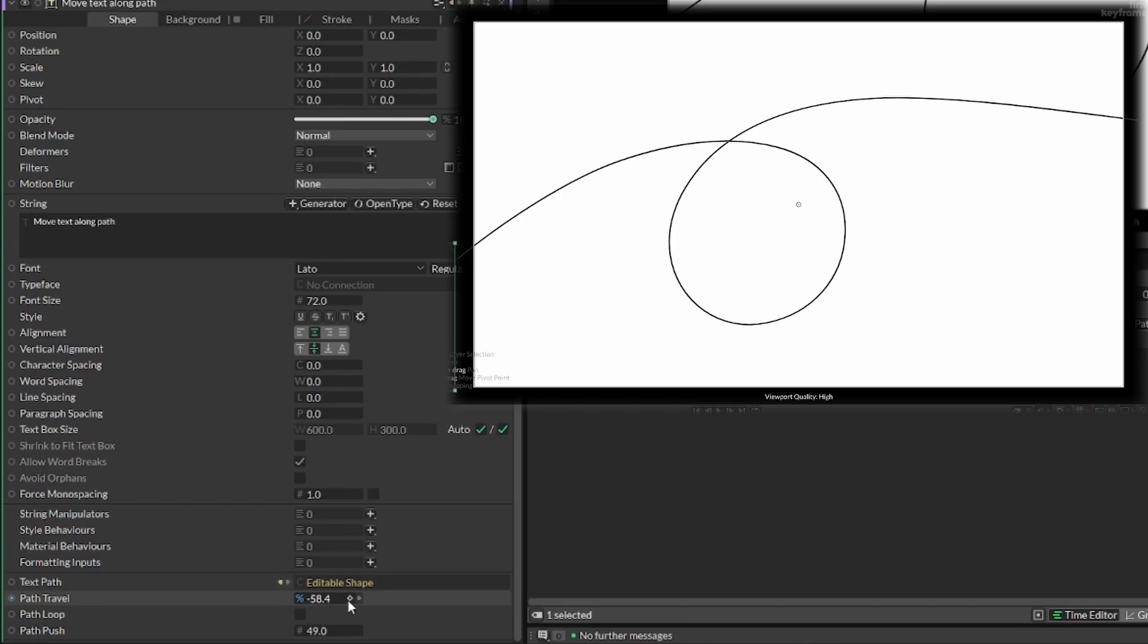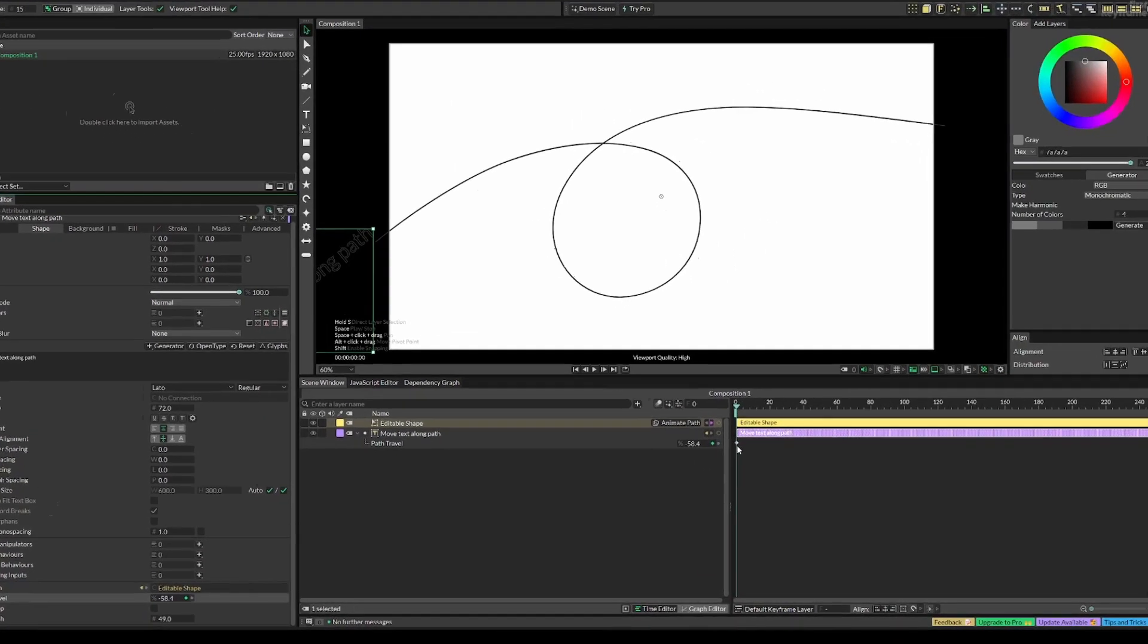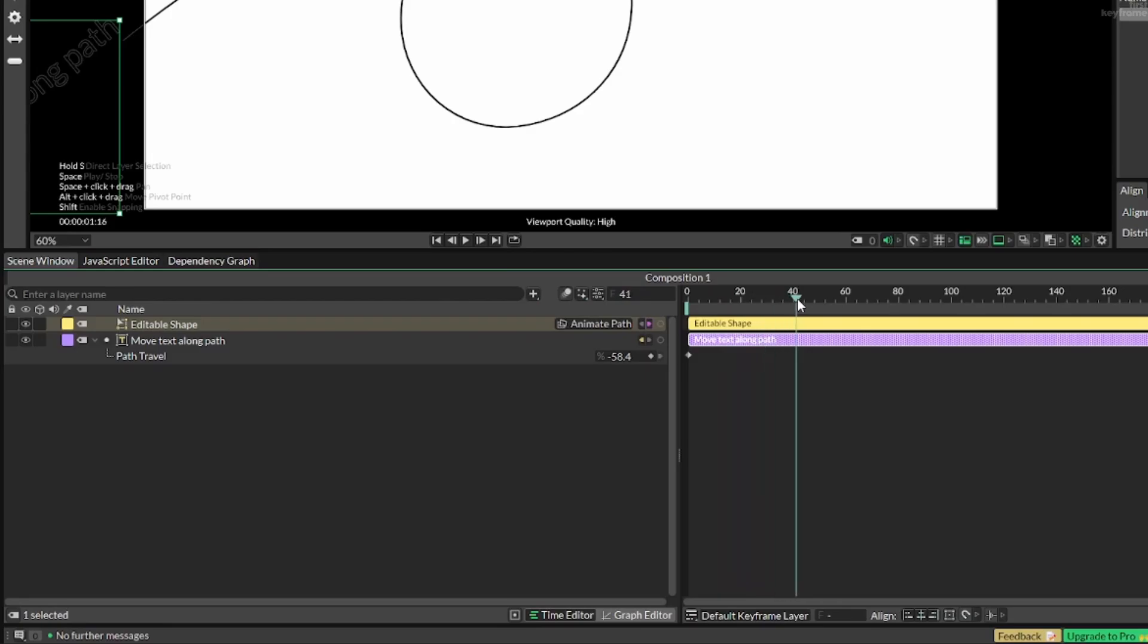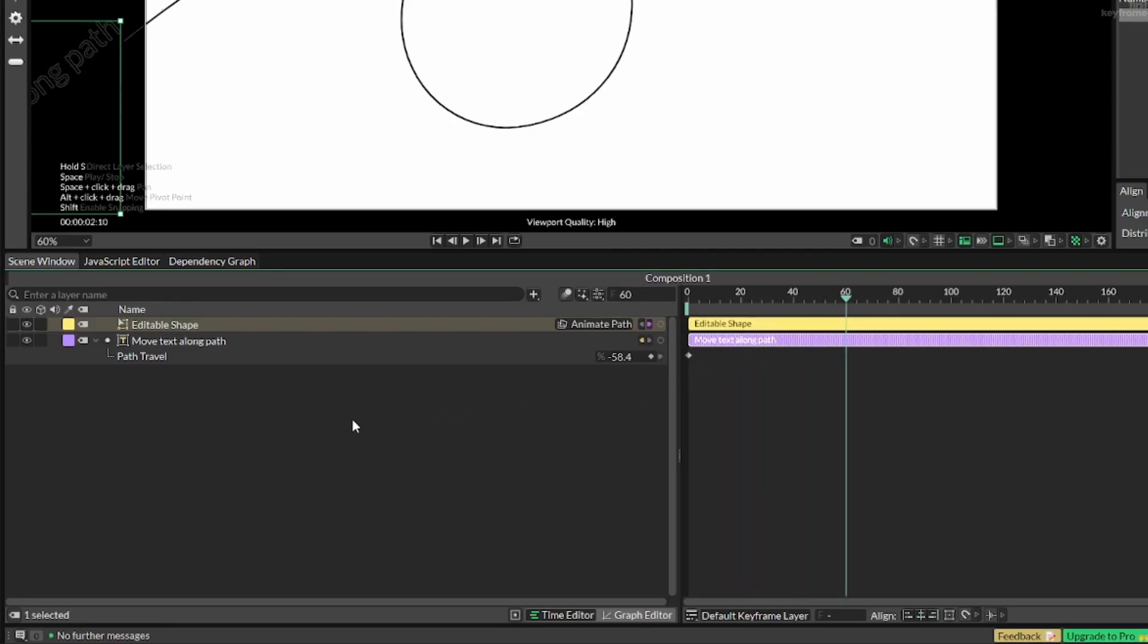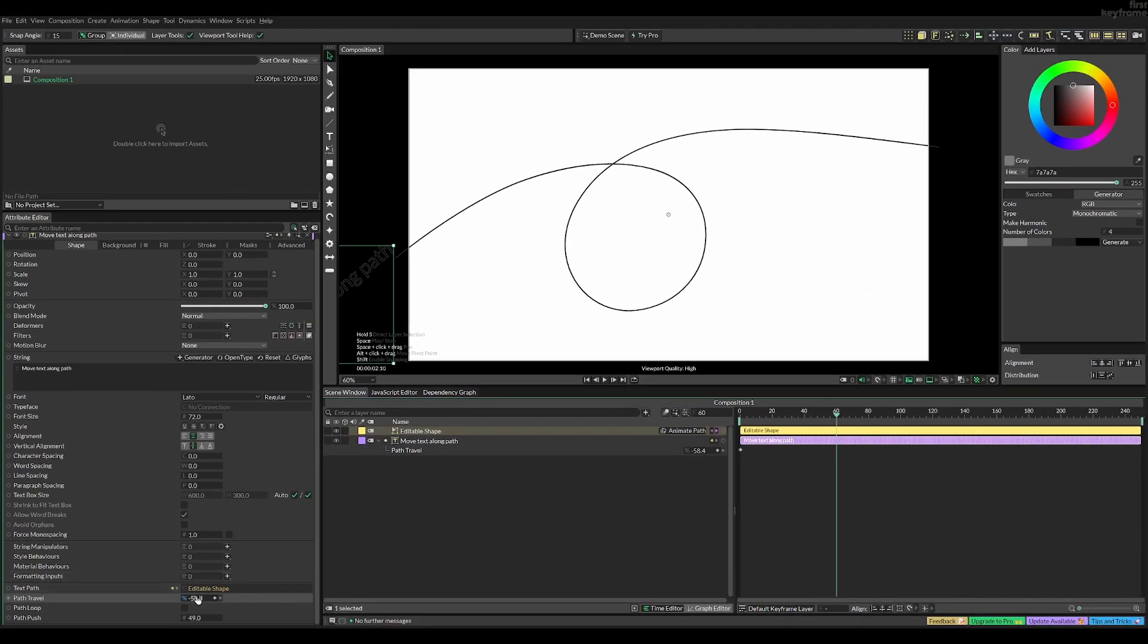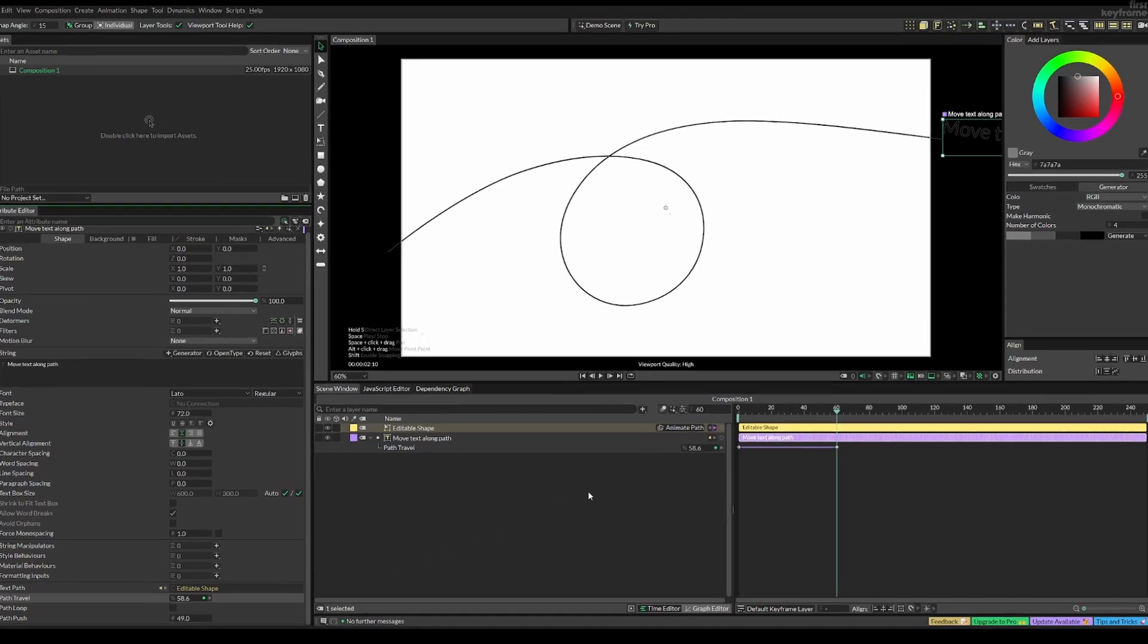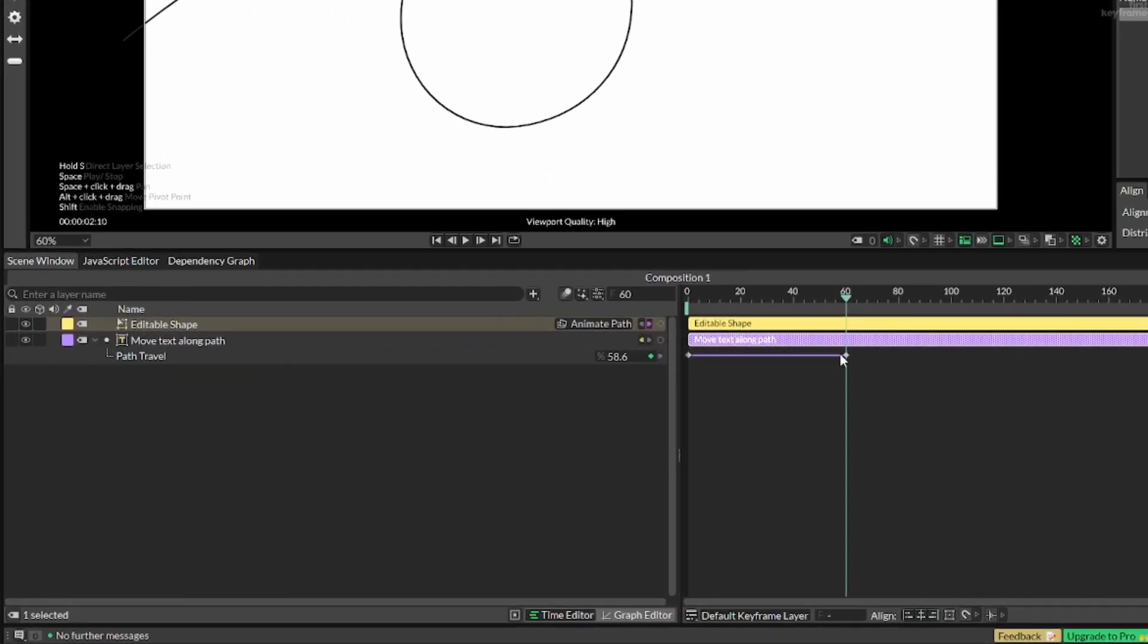Now we can add a keyframe by pressing this, and then we can go let's say to frame 60 and this is where we want our last keyframe. Here we can just change our path travel to be all the way to the other side and this automatically adds another keyframe.